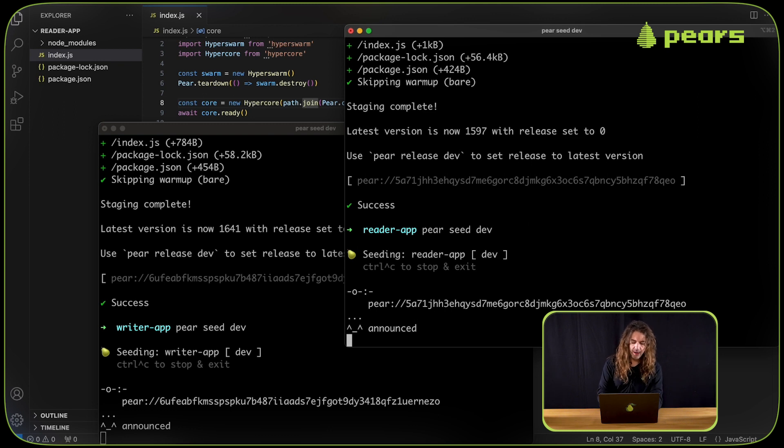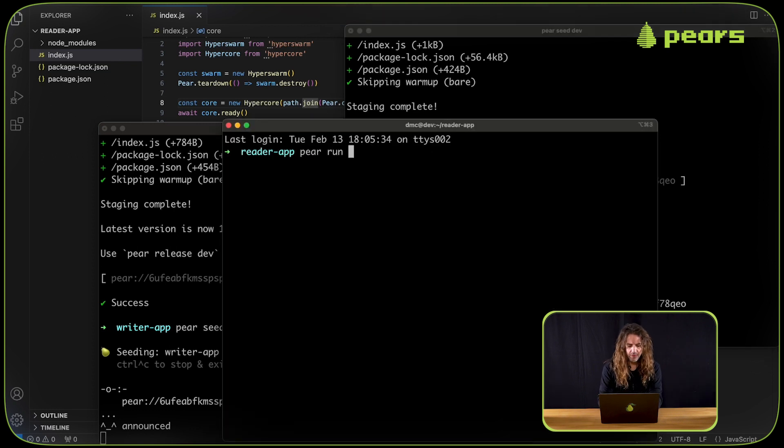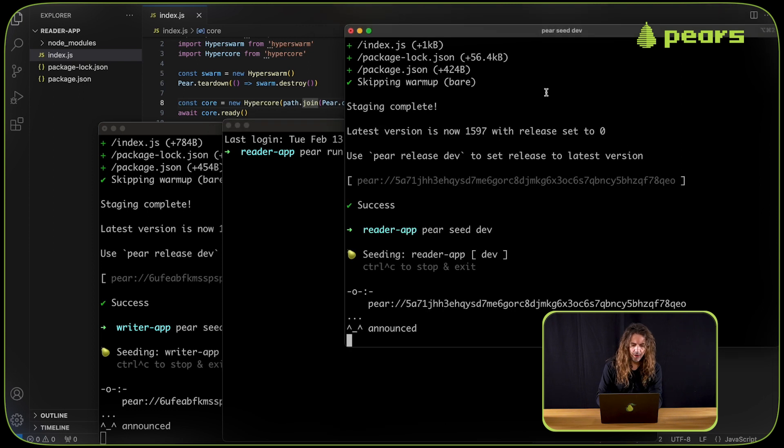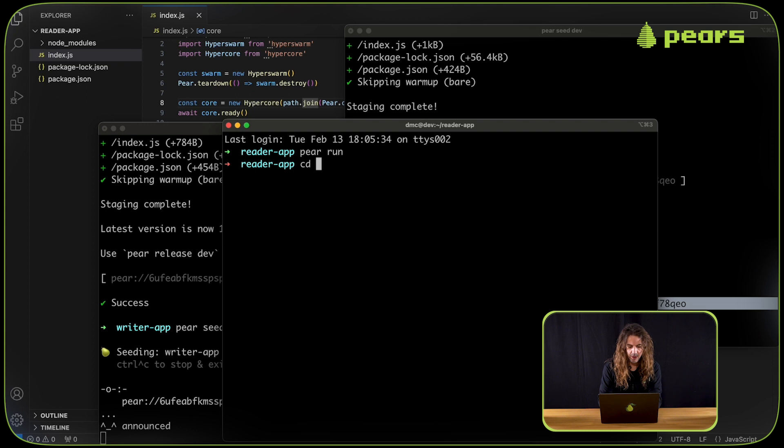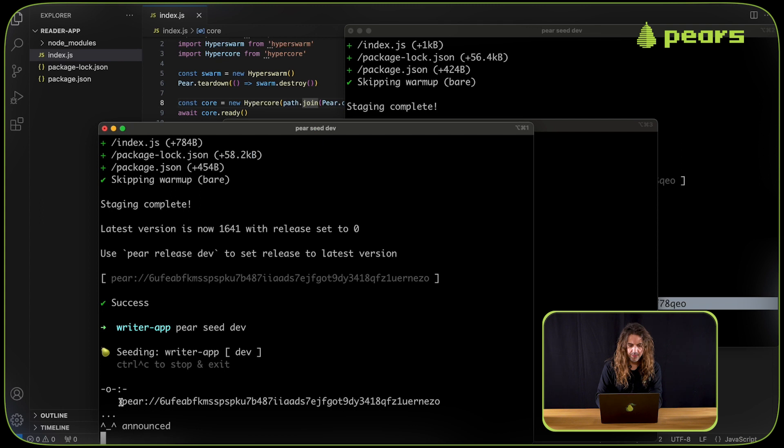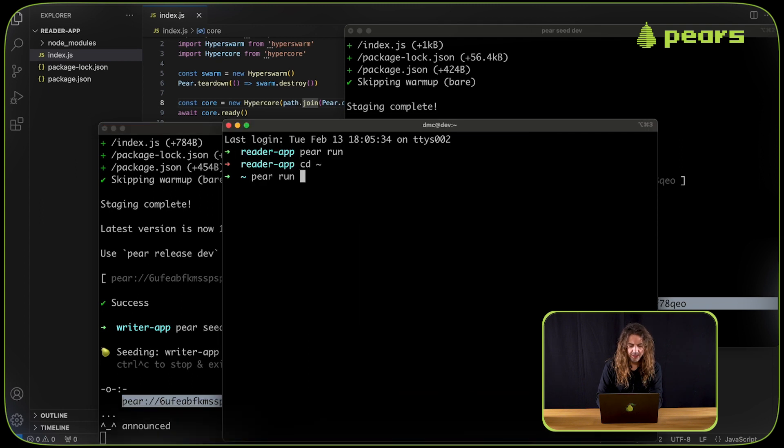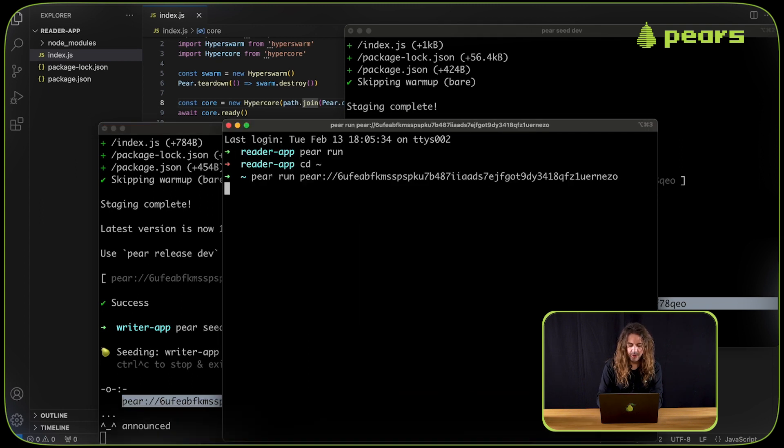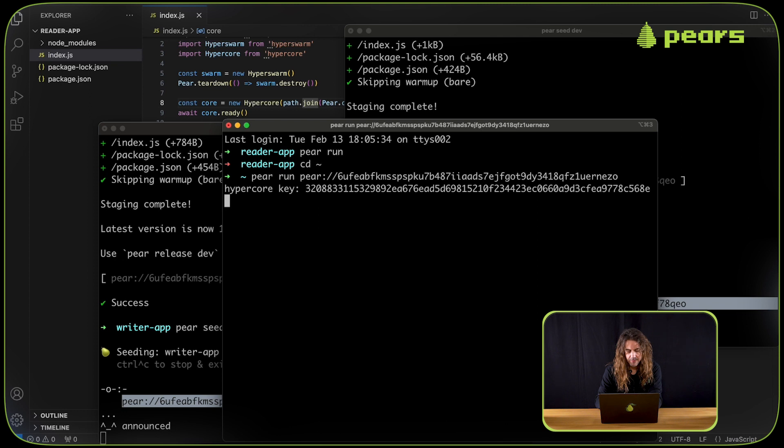And now we can test the staged apps on this machine using pair run. For the reader app, I don't need to be in the reader app folder, I'm just going to go to my home folder and pair run. I'm going to open the writer app first. I'm copying the writer app key. I'm doing pair run with the key. And that's loading.